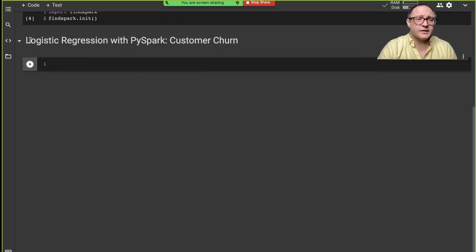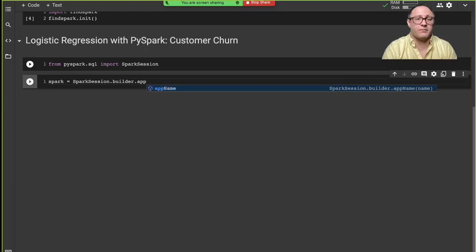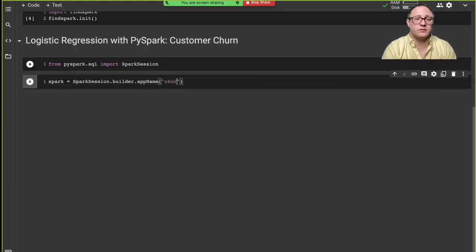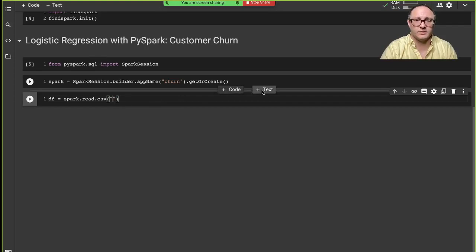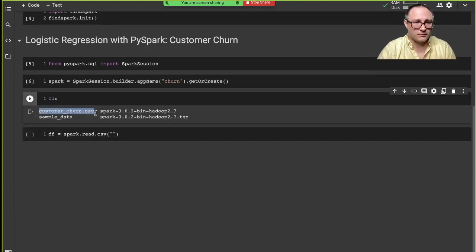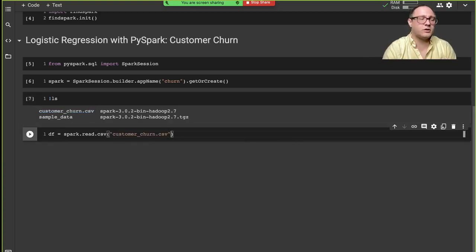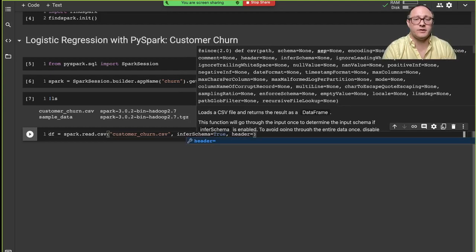Let's stick with utilizing logistic regression to predict this. From PySpark.sql we import SparkSession, then we set up our Spark session using the builder, create an app name called 'churn', and use get or create. We also want our dataset loaded with spark.read.csv on the customer churn file, with infer schema set to true and header set to true.